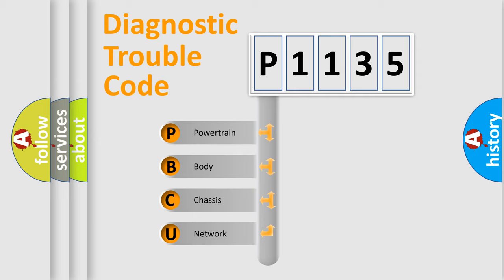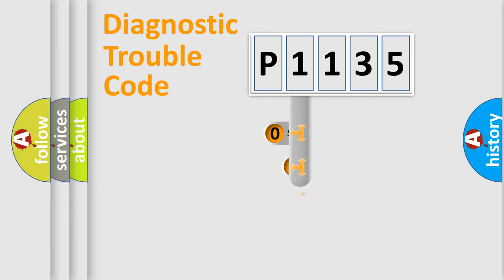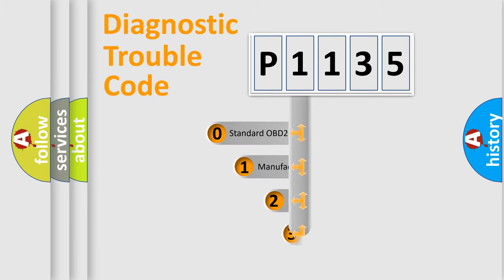We divide the electric system of automobile into four basic units: Powertrain, body, chassis, and network. This distribution is defined in the first character code.